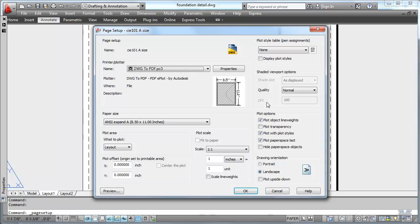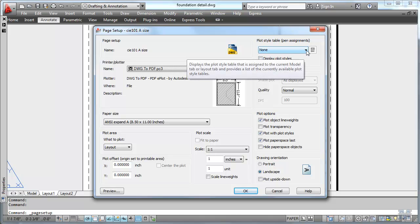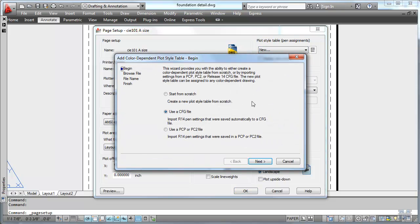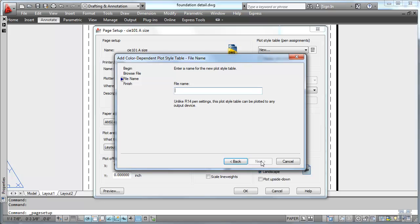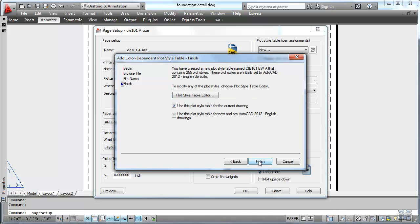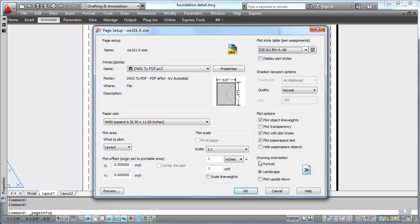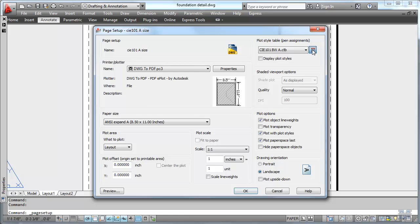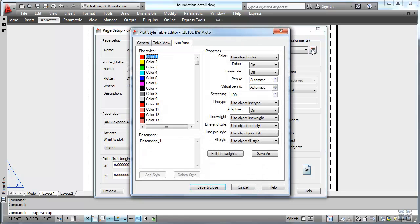Then we can modify that. I want to add a plot style table. We'll make the new one and just start from scratch. And we're going to call this CAE 101 Black and White A size. And we'll just go right ahead with the default. And then we click this funny little button right next to it. And that allows us to edit it.